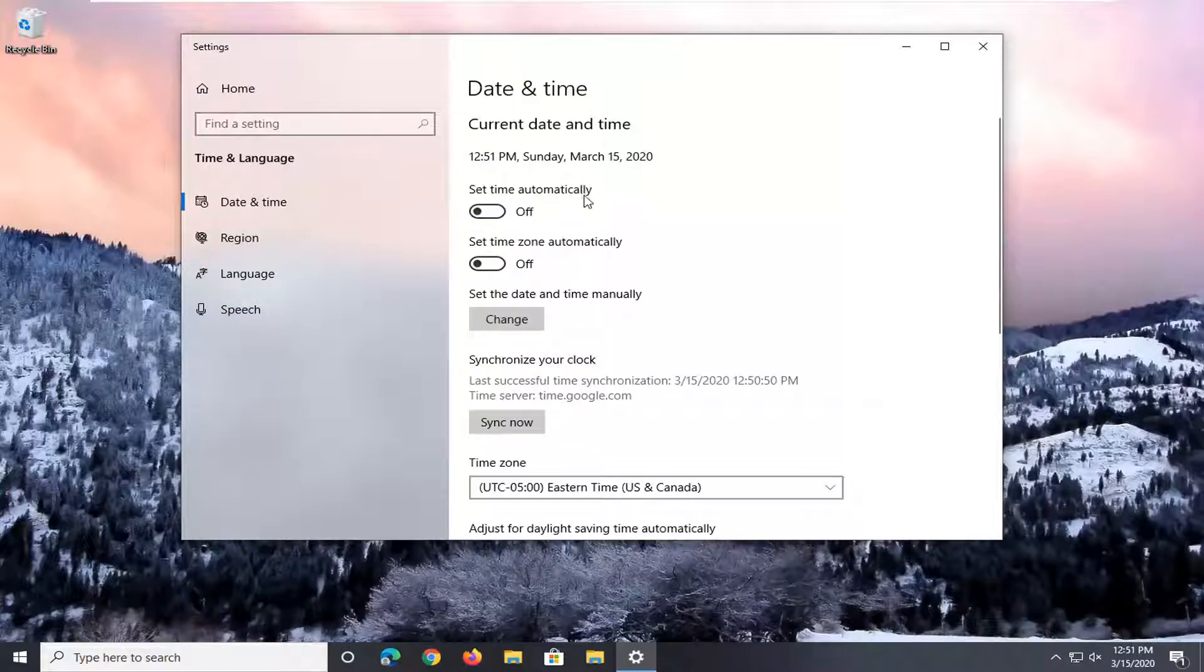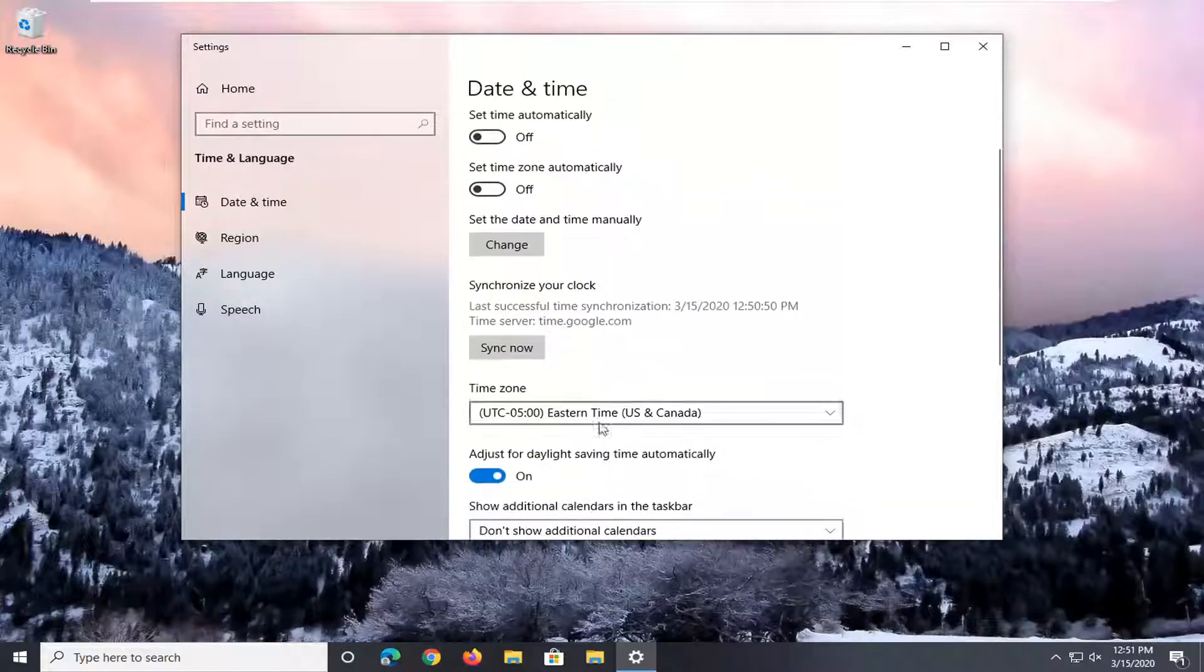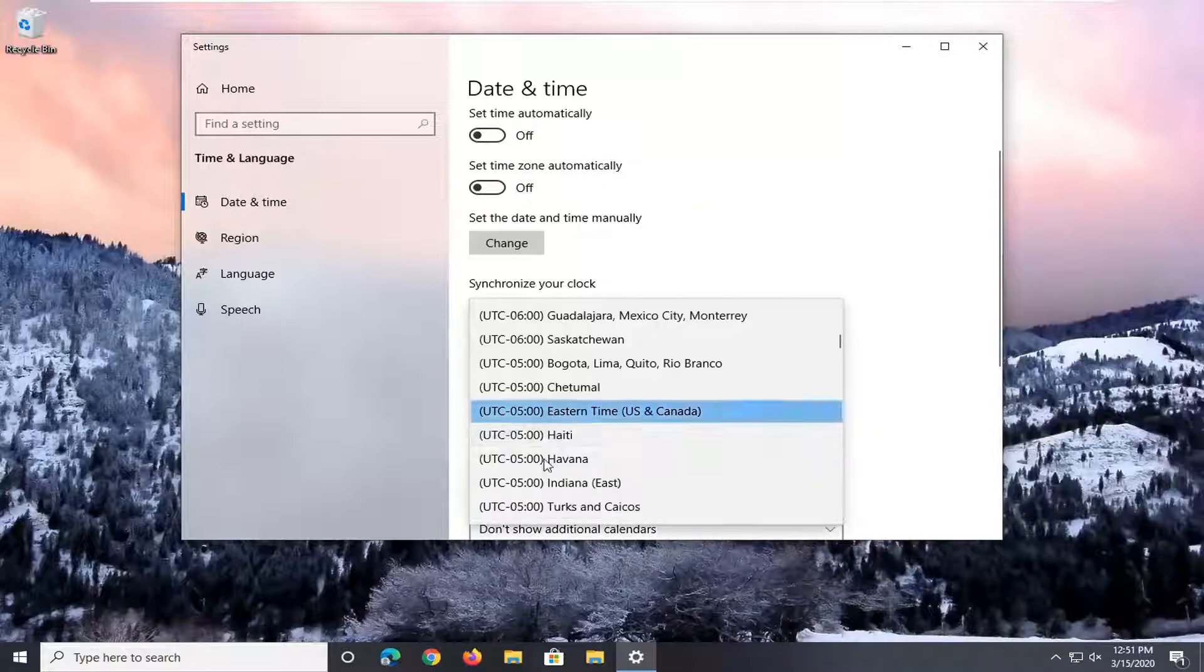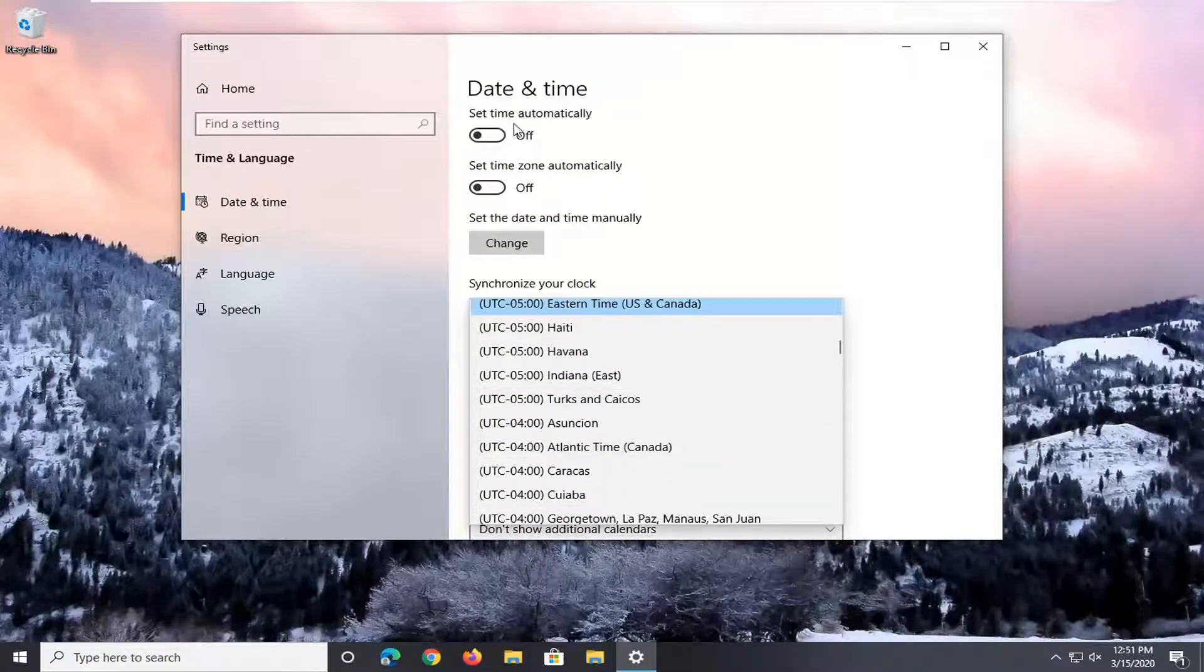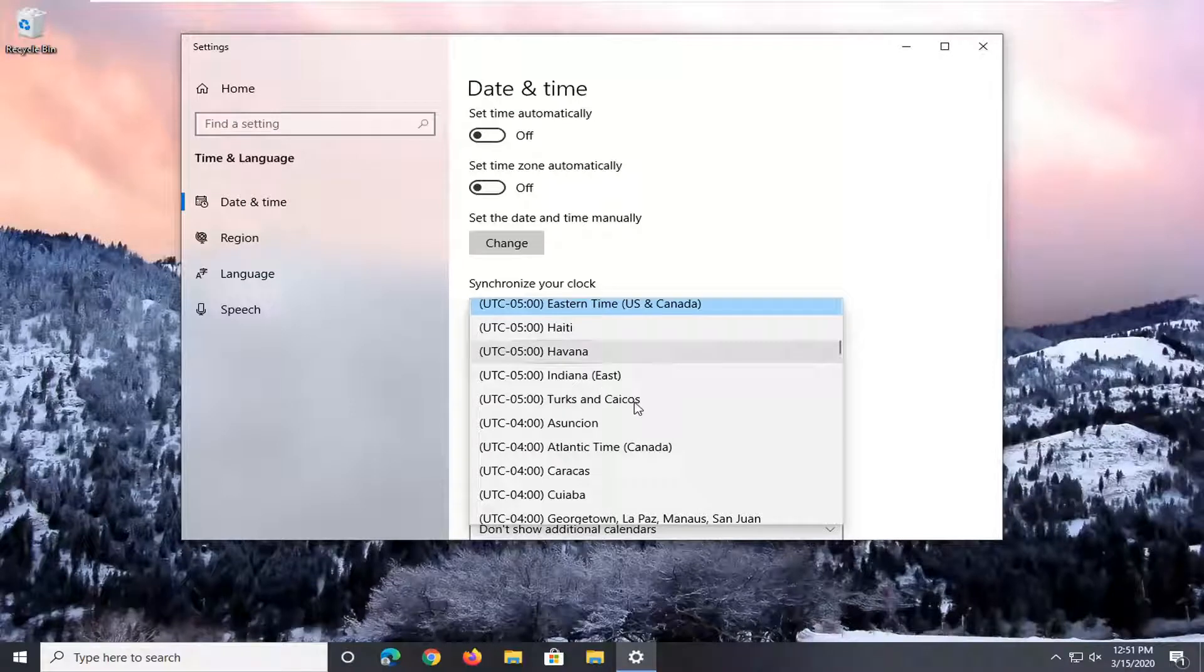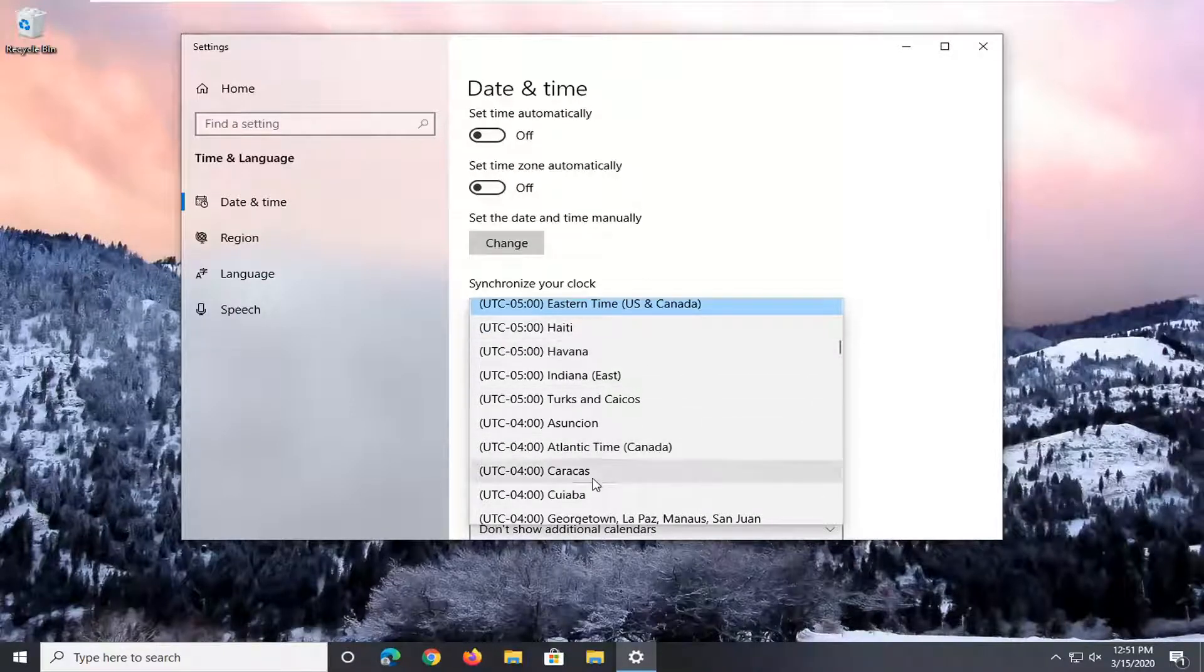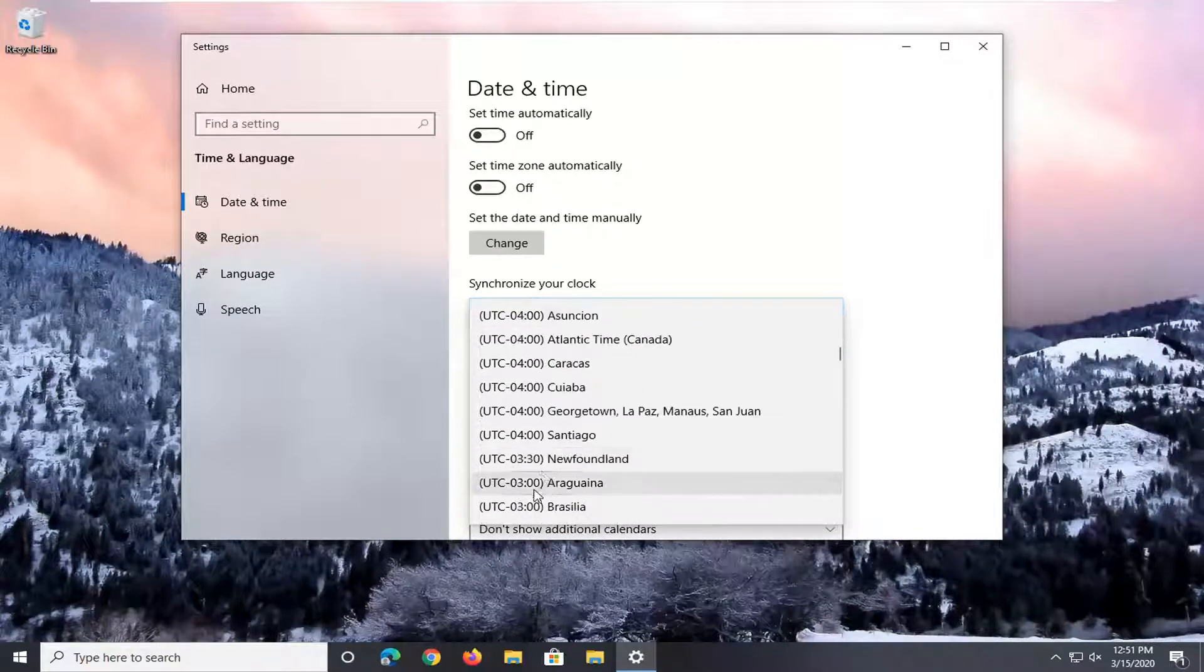So if for some reason automatic time is off, you want to turn it off. You can change the time zone as well if there's an issue here. So time might be set automatically, but if your time zone is off, that's not going to be good. So make sure your time zone is correct here.